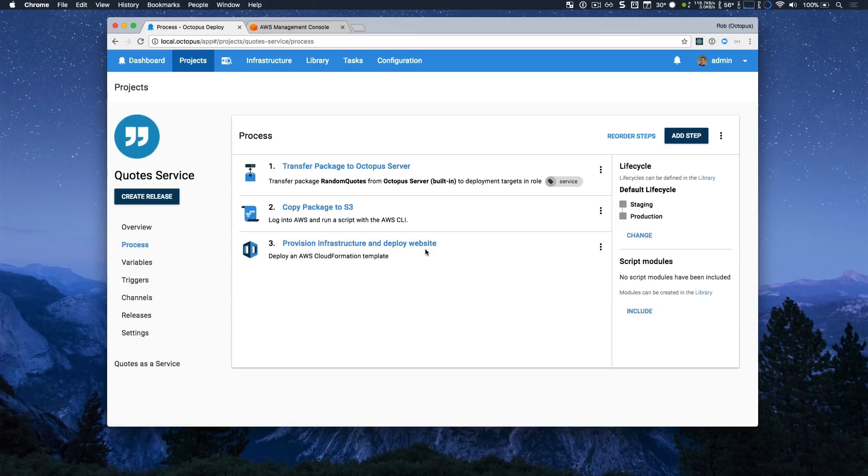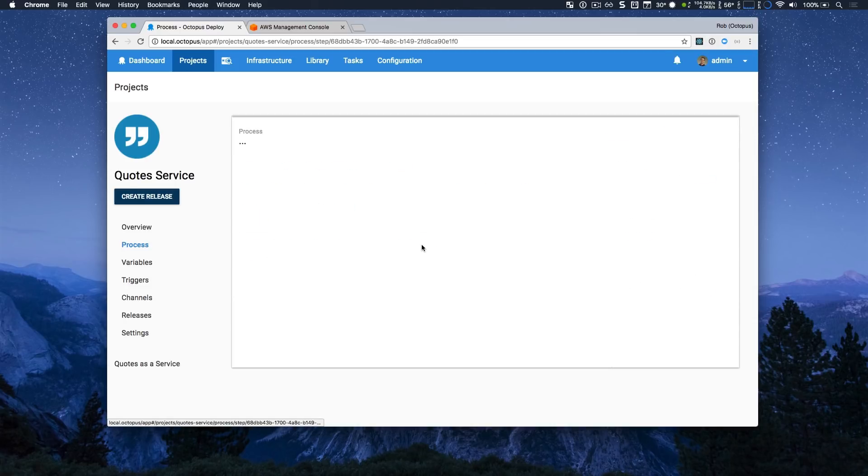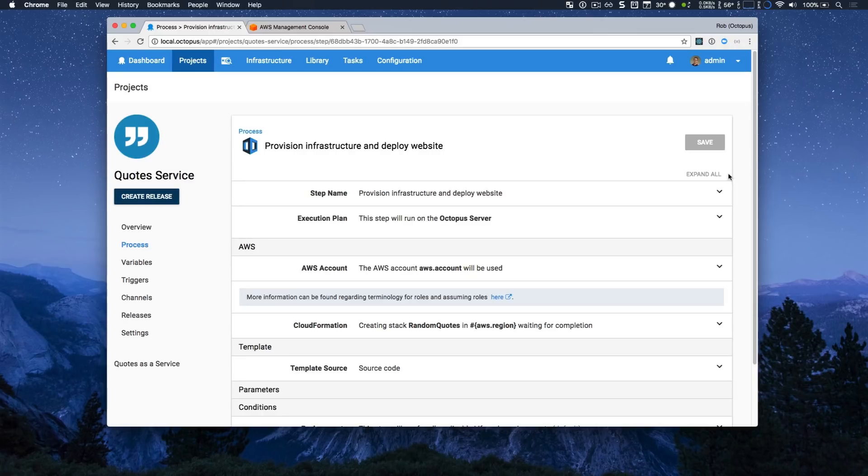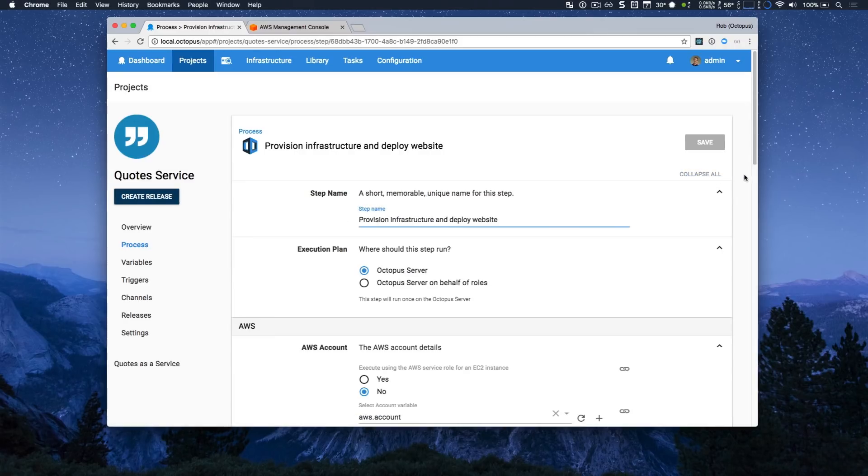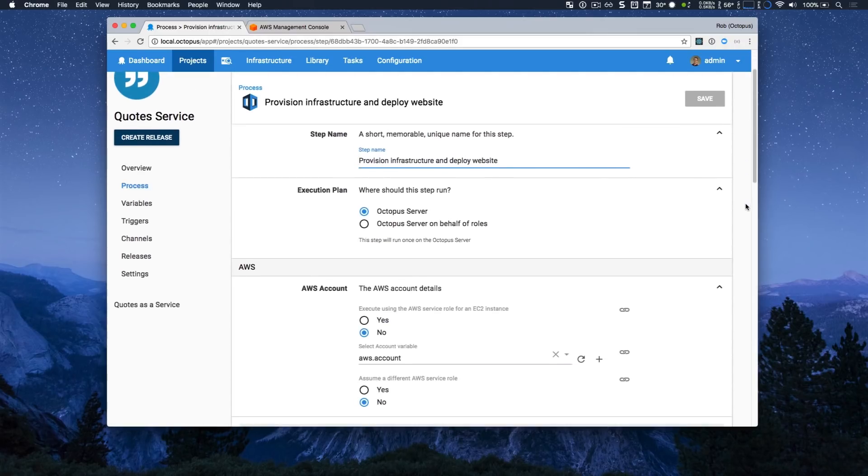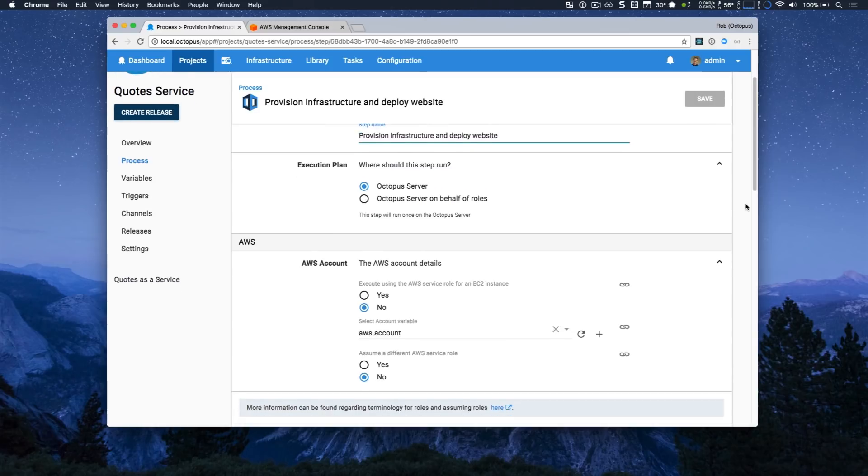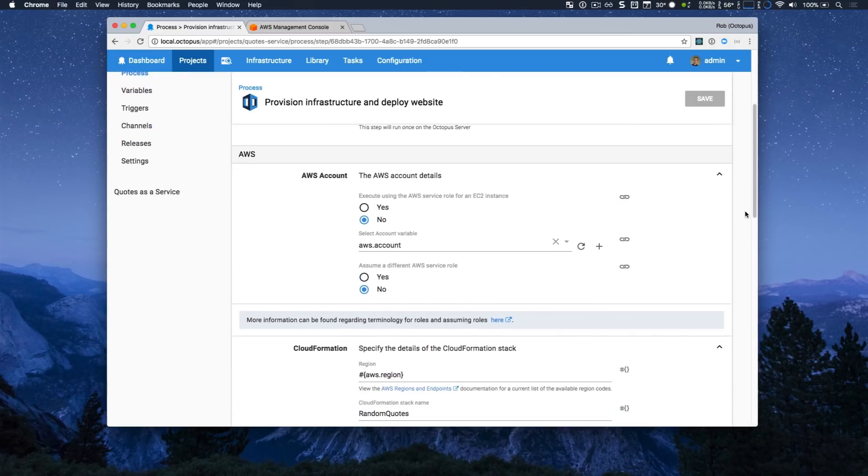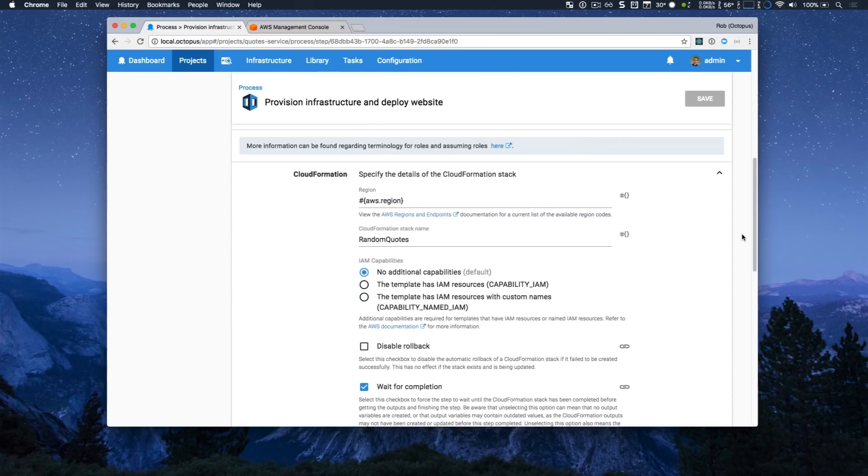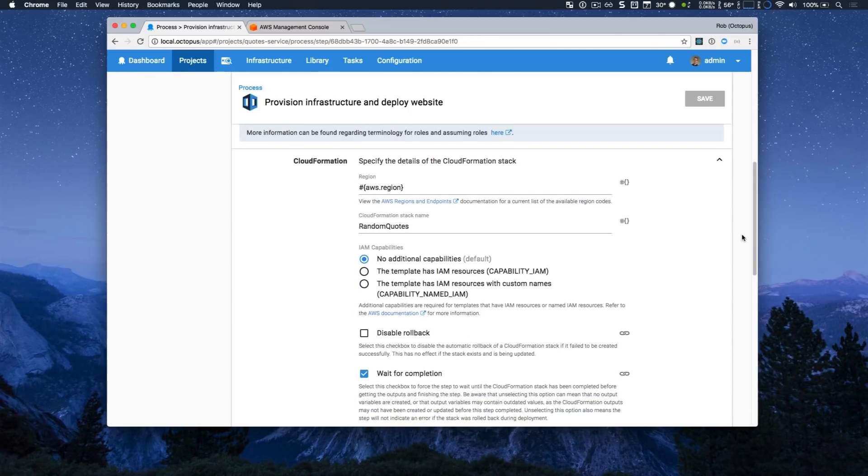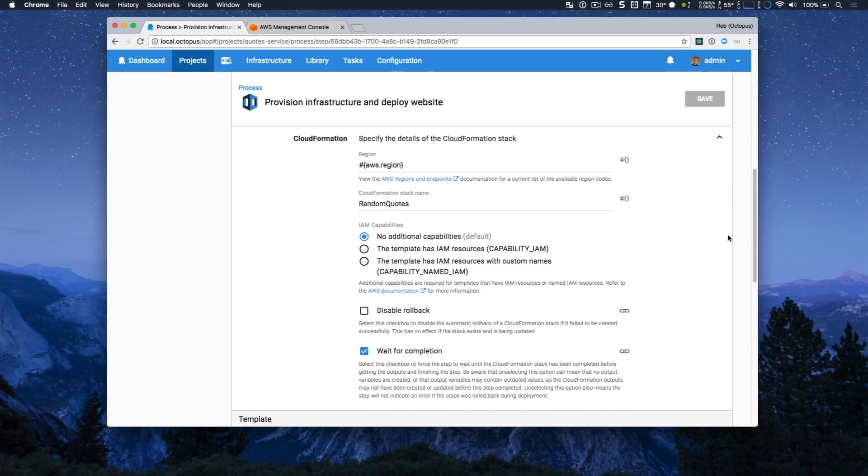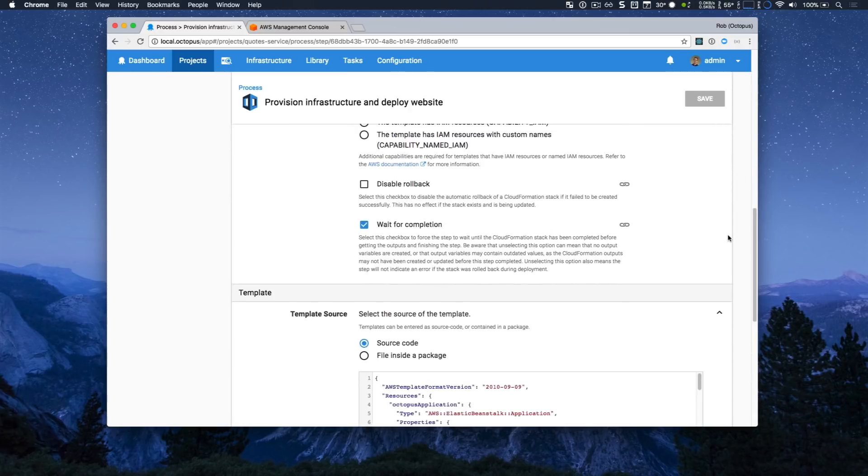I'll expand all the fields here as well and can see again it's executed on the Octopus server. You specify your account variable similar to the other step and then there are some cloud formation specific fields. So you plug in your region, the stack name, and there's a few other options.